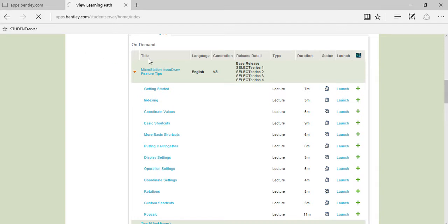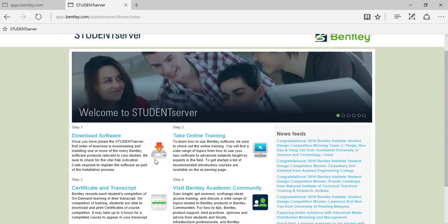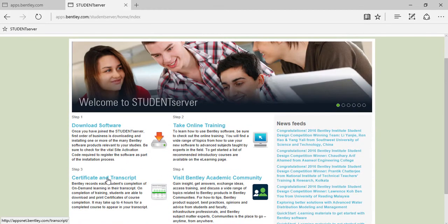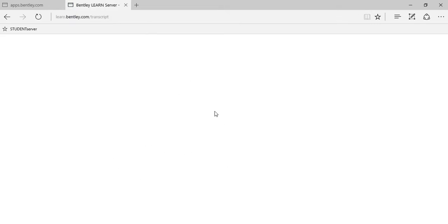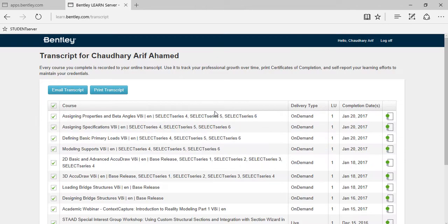Now after you have completed the video tutorials, after a few hours you'll get your certification and transcript. Go to this section and you'll find your own certification of each topic you completed.